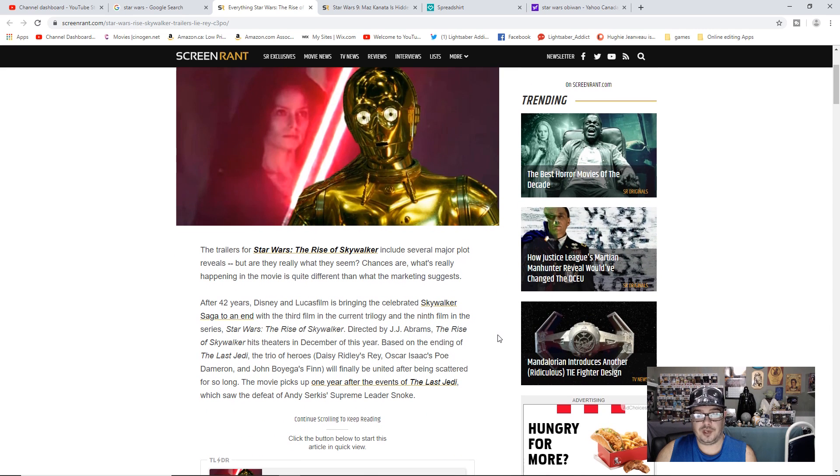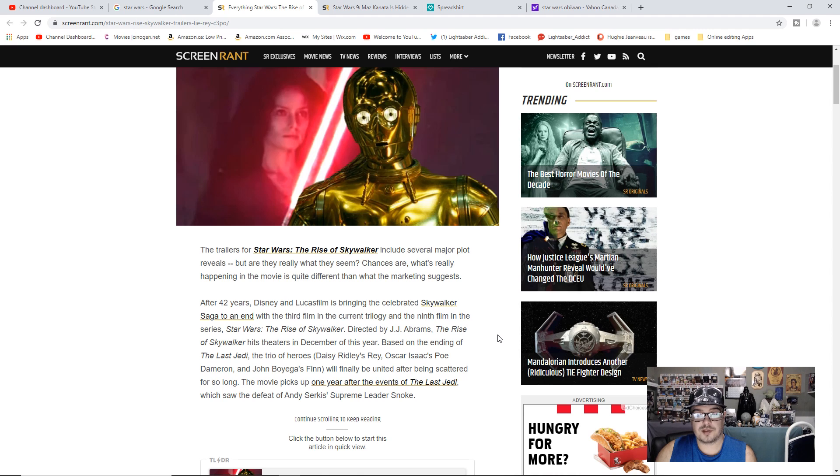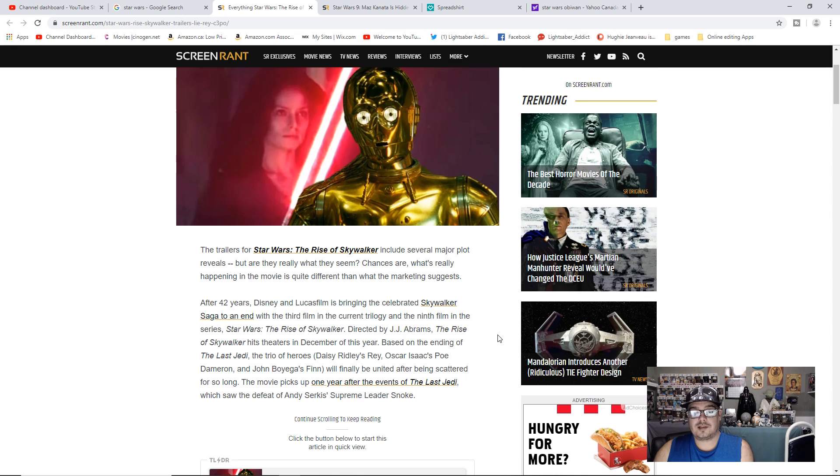After 42 years, Disney and Lucasfilm is bringing the celebrated Skywalker saga to an end with the third film in the current trilogy and the ninth film in the series. Star Wars The Rise of Skywalker, directed by J.J. Abrams, hits theaters in December of this year.